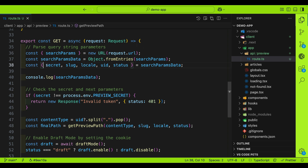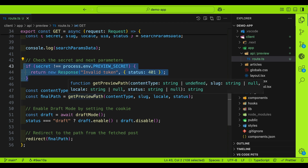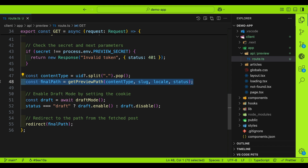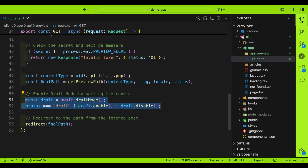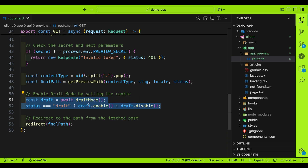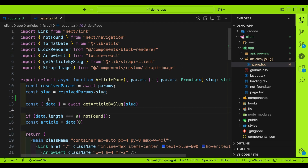When a request comes in, the params include secret, slug, uid, status, and locale. The handler first checks that the secret token exists, then gets the appropriate content type to generate the preview path. Once the path is generated, it redirects to that URL to render the content. The draft status is set to either draft or published, which we use in the frontend to fetch from Strapi accordingly. Now navigate to the articles slug page.tsx file to integrate draft mode.